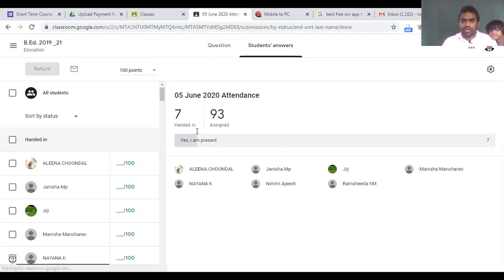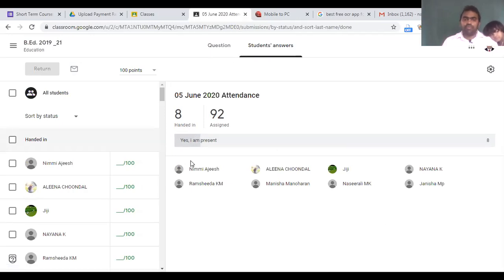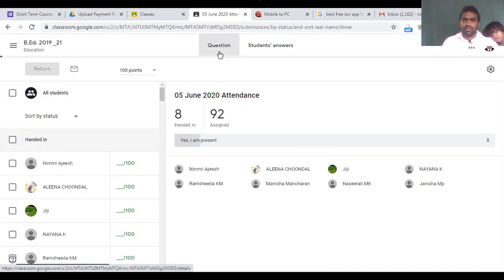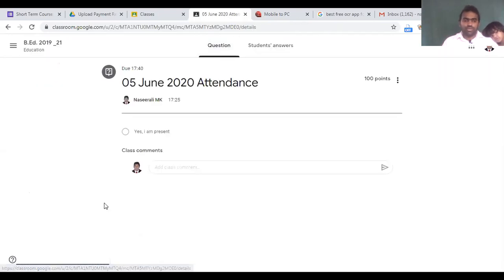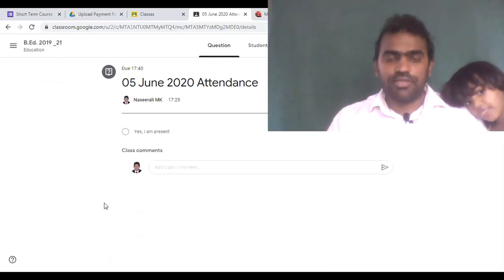This way it will be highly beneficial for the teachers. The next day's attendance will be posted on the classroom so students can mark their attendance then. I hope you have enjoyed this session — this is how we can make effective use of Google Classroom for facilitating our students. Thank you very much.